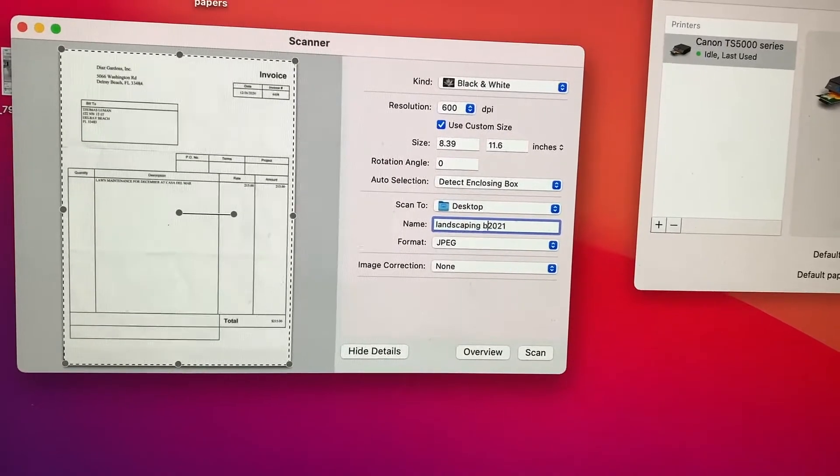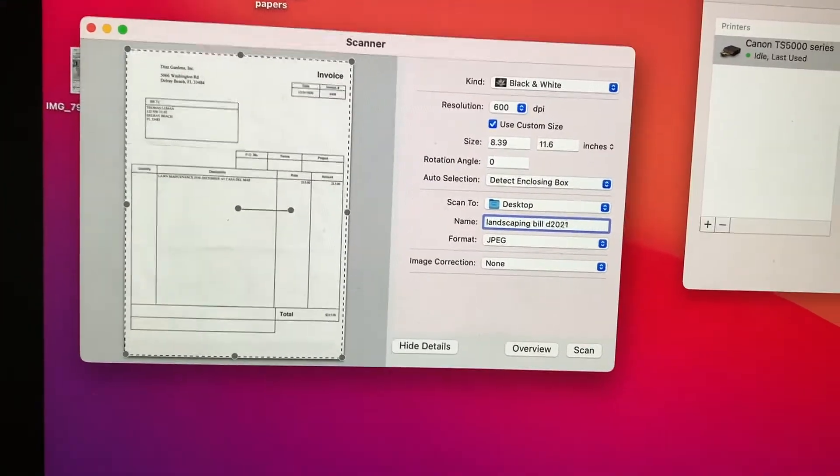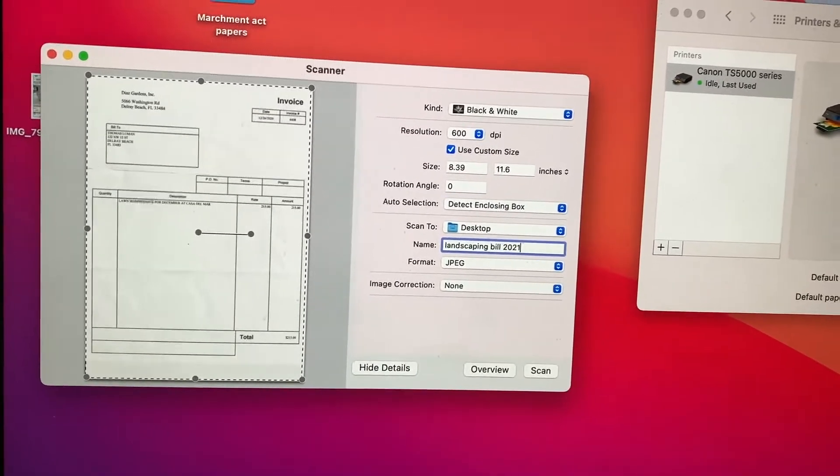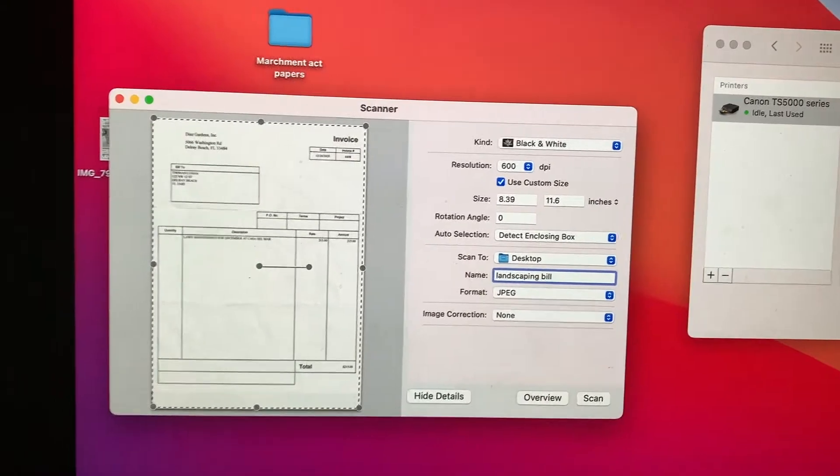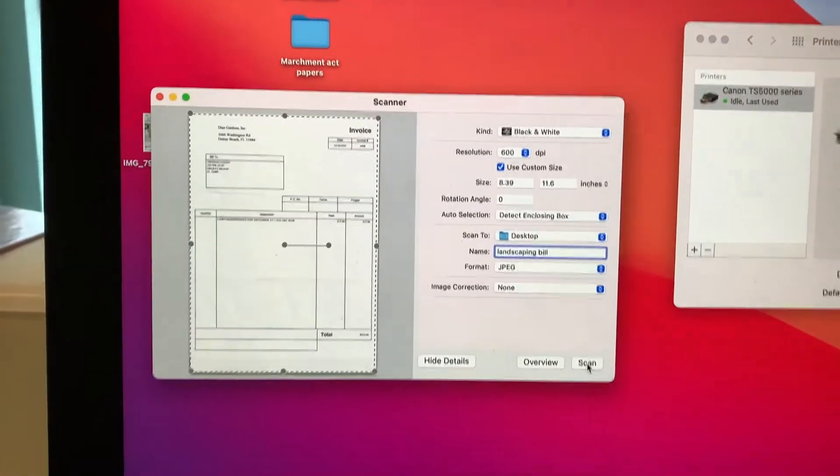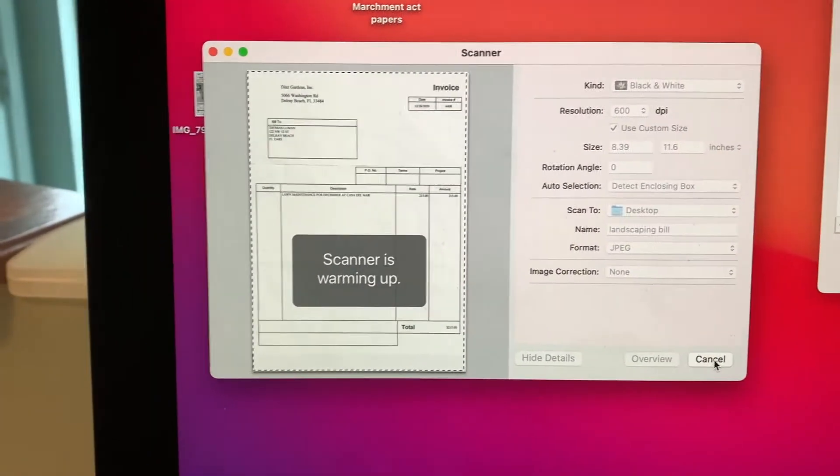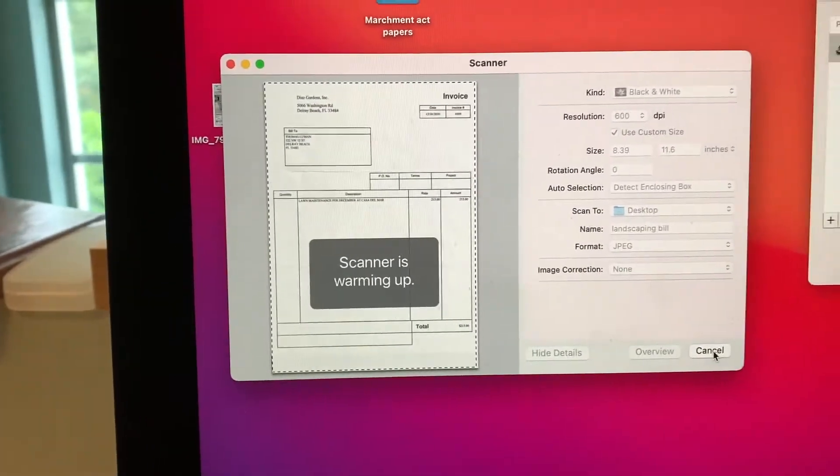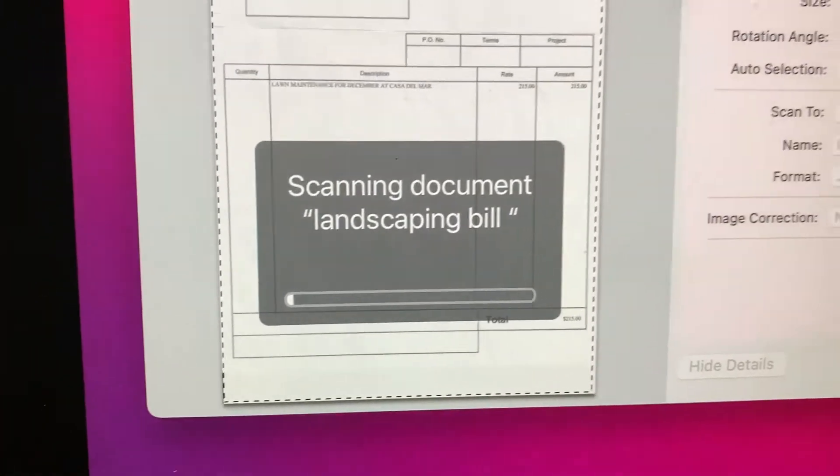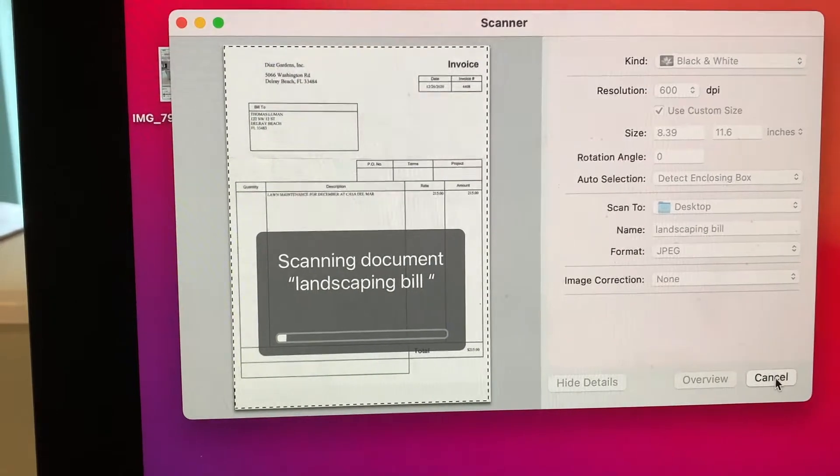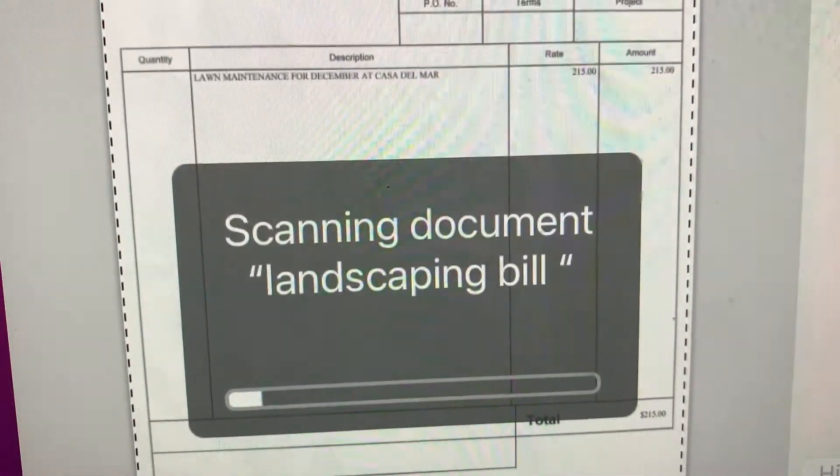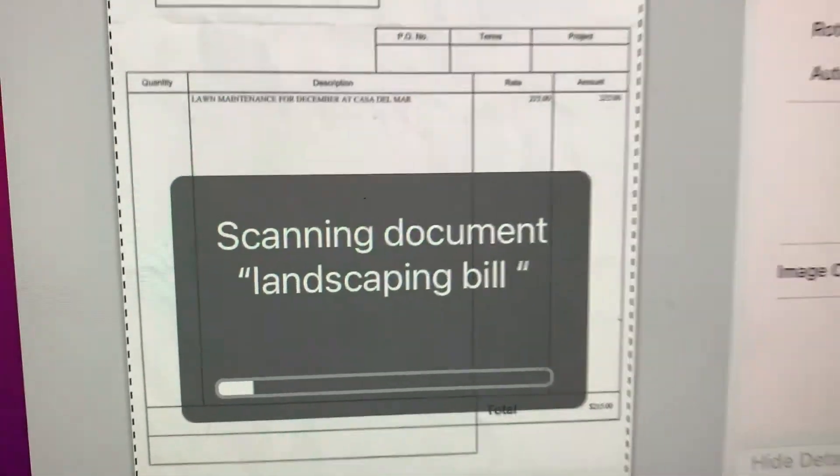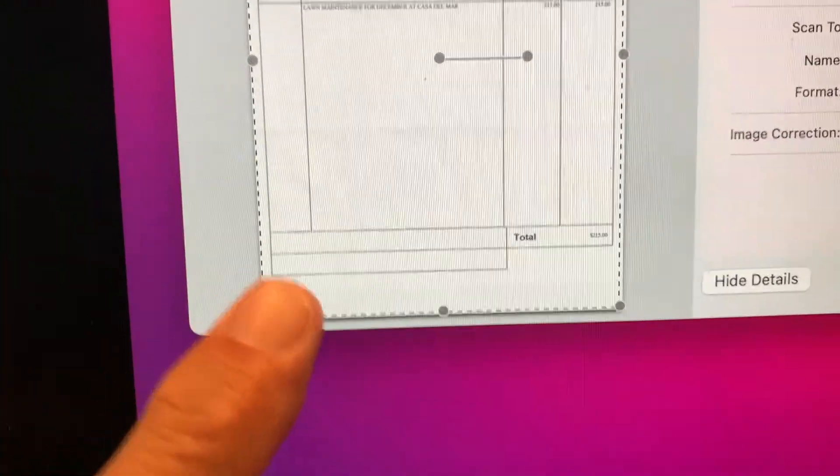I think the bill was for December, but I'm just going to leave it landscaping bill. Then I'm just going to come down here. Now I'm going to hit scan. Scanner's warming up, scanning document landscaping bill. I do believe it is for December. You can see here this little line. Boom, it's done.